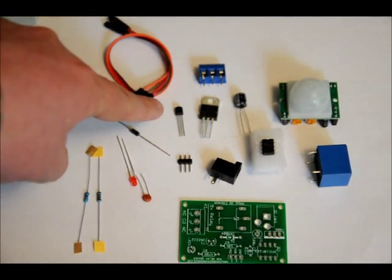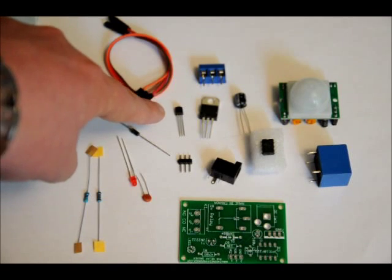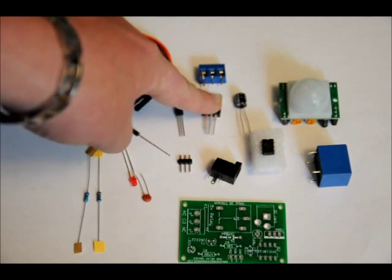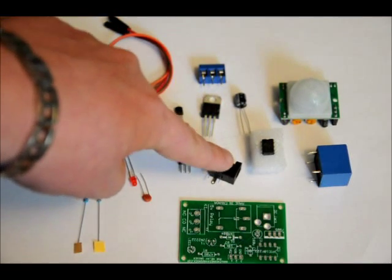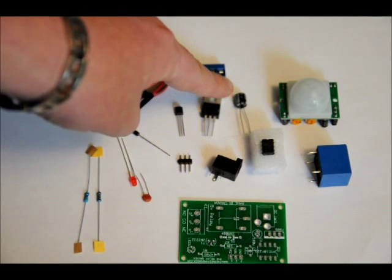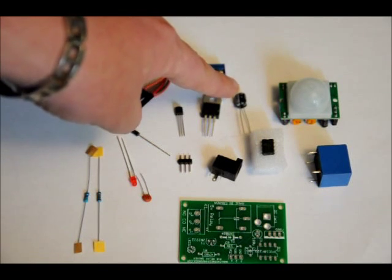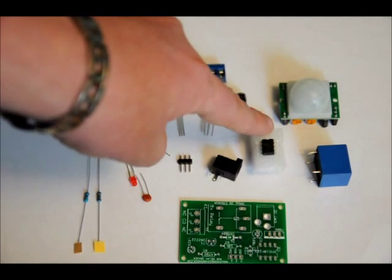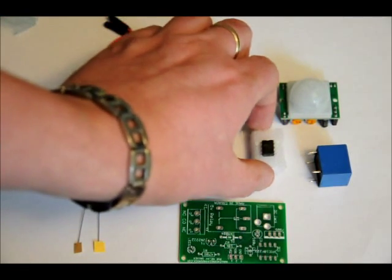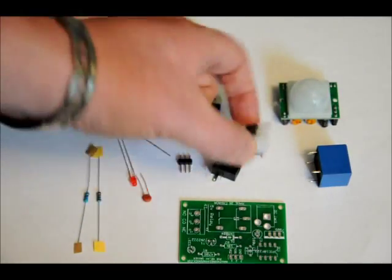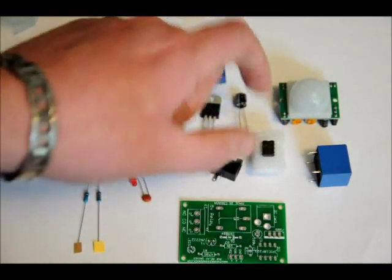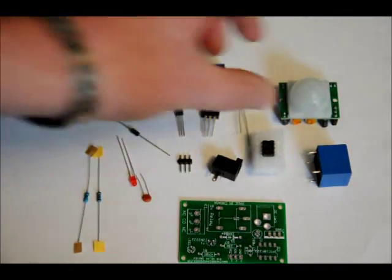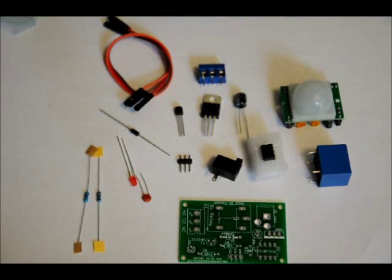2N2222 NPN transistor, 7805 5-volt regulator, DC power jack, an electrolytic 100 microfarad capacitor, a programmed microcontroller and socket, DIP, 5-volt relay, and PIR module.